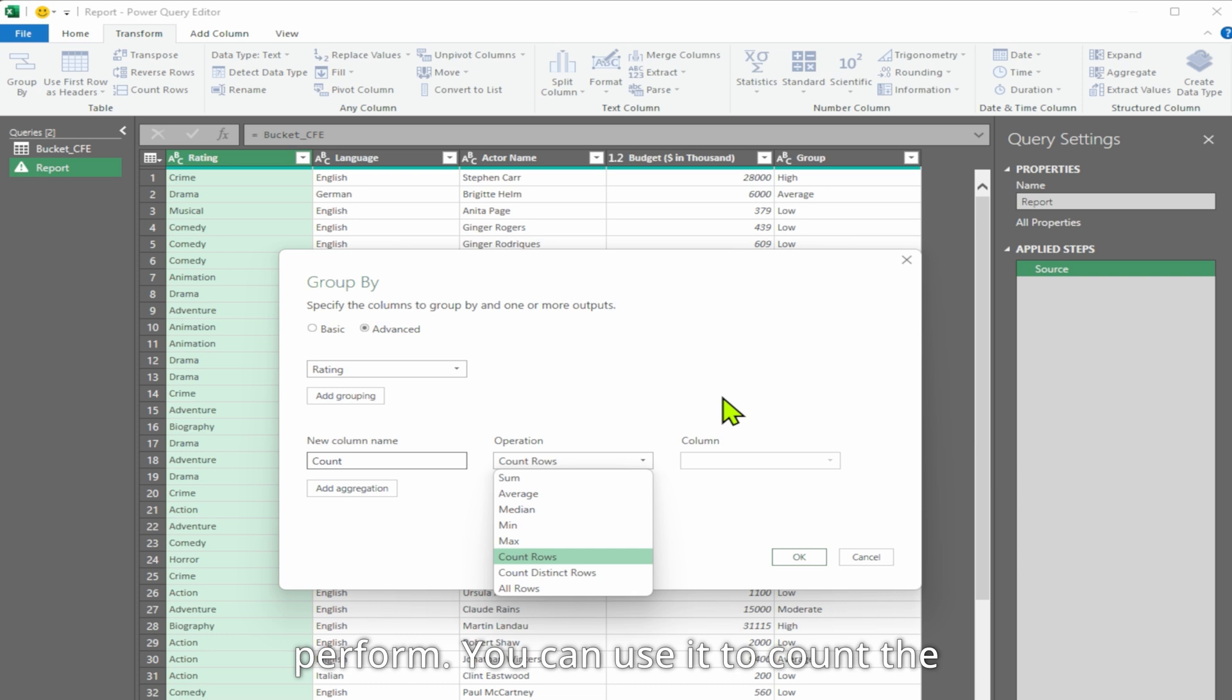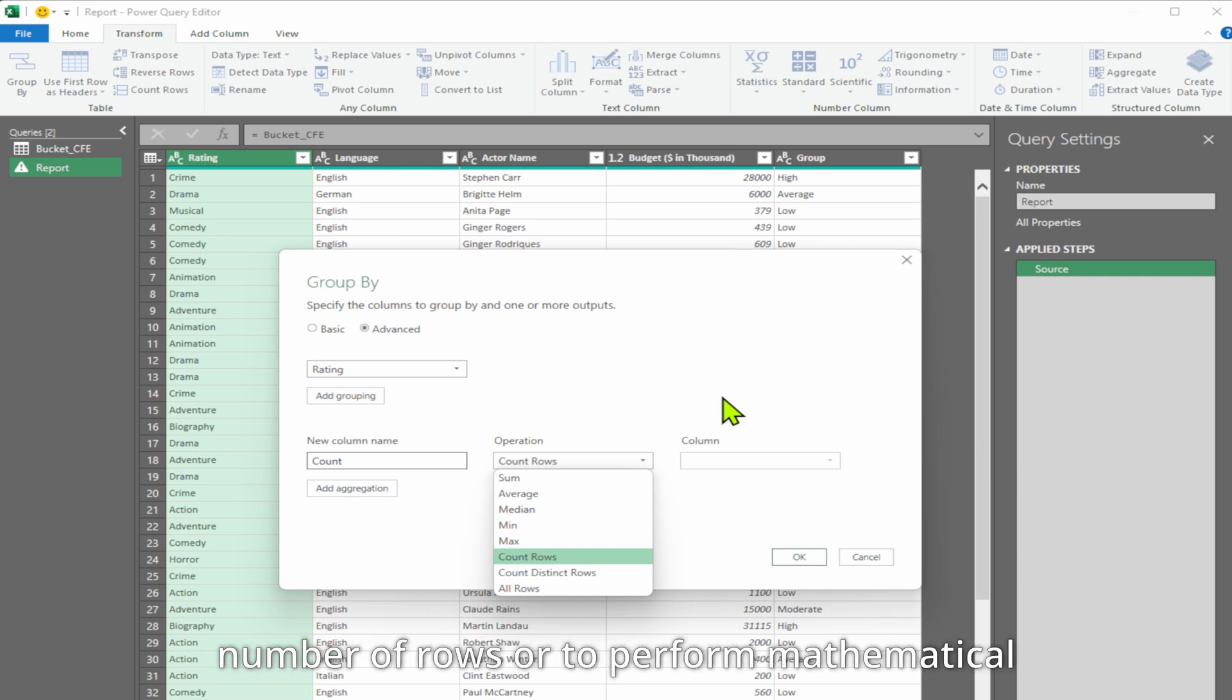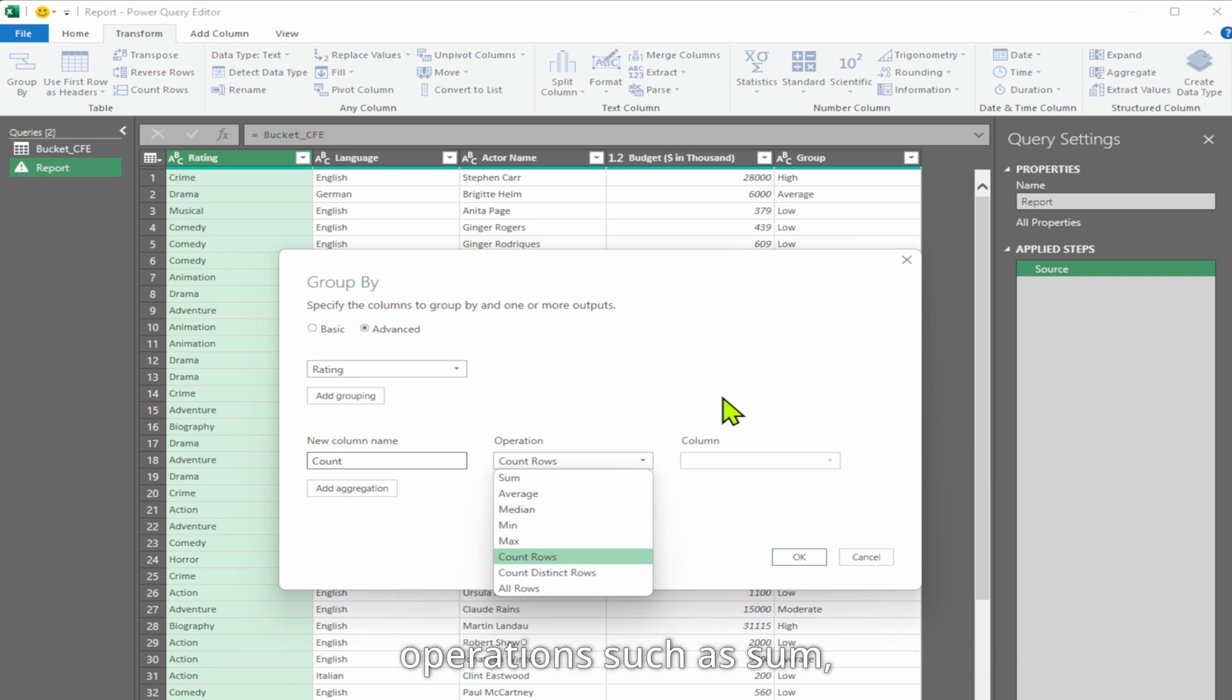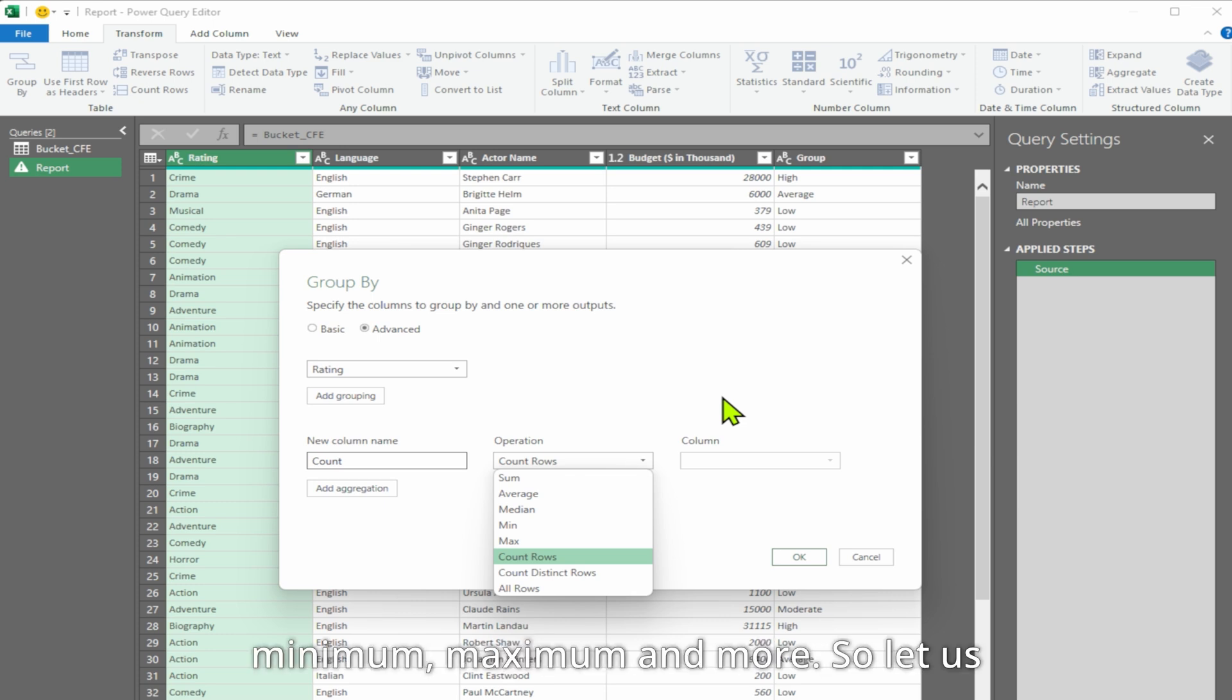You can use it to count the number of rows or to perform mathematical operations such as sum, average, mean, median, minimum, maximum, and more.